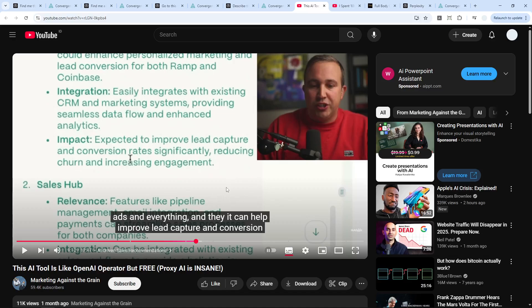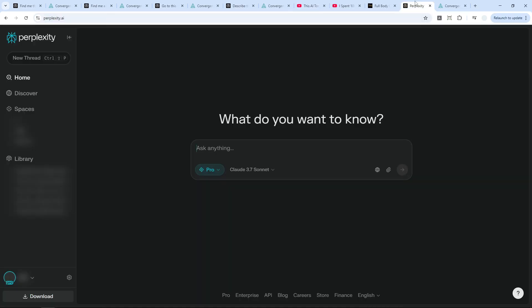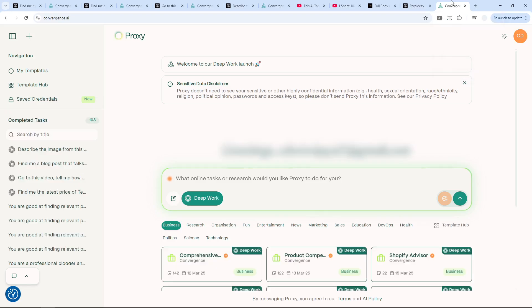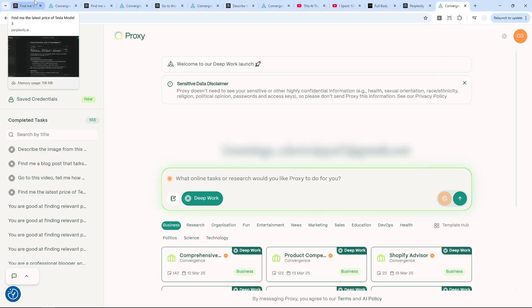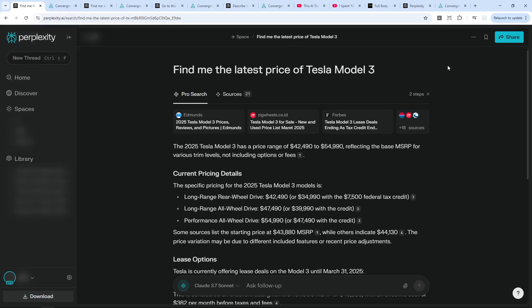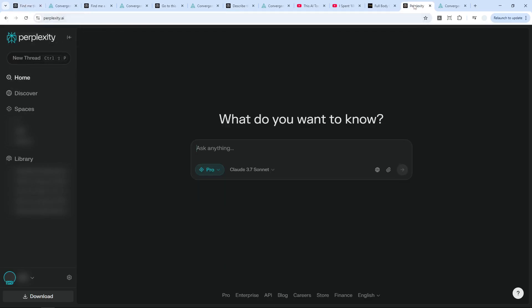So in this video, I'm going to show you the differences between Perplexity and an agent like Proxy. So hopefully by the end of this video, you will understand the major differences between these two platforms and whether or not you should be using Perplexity or Proxy when doing a certain task.